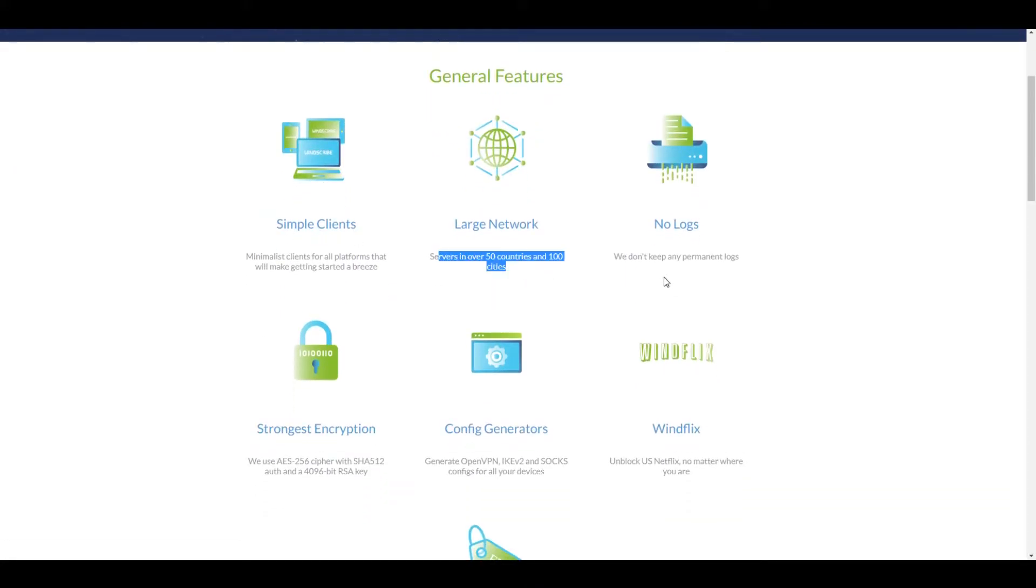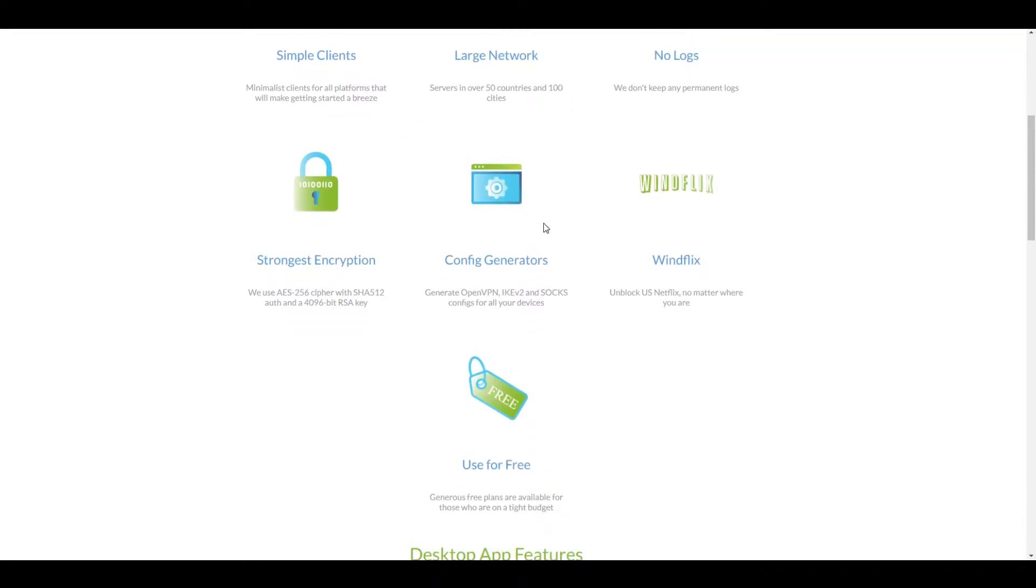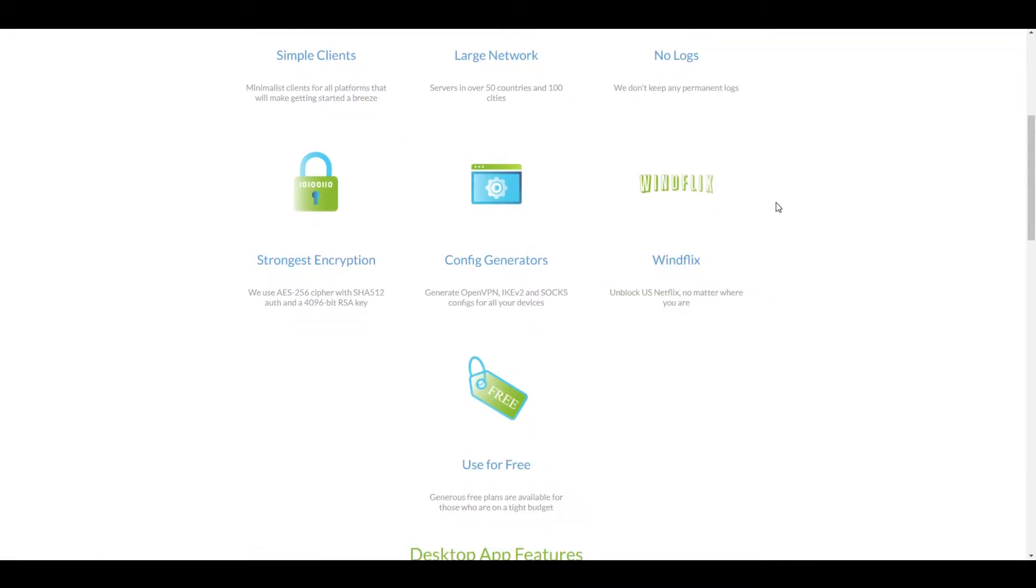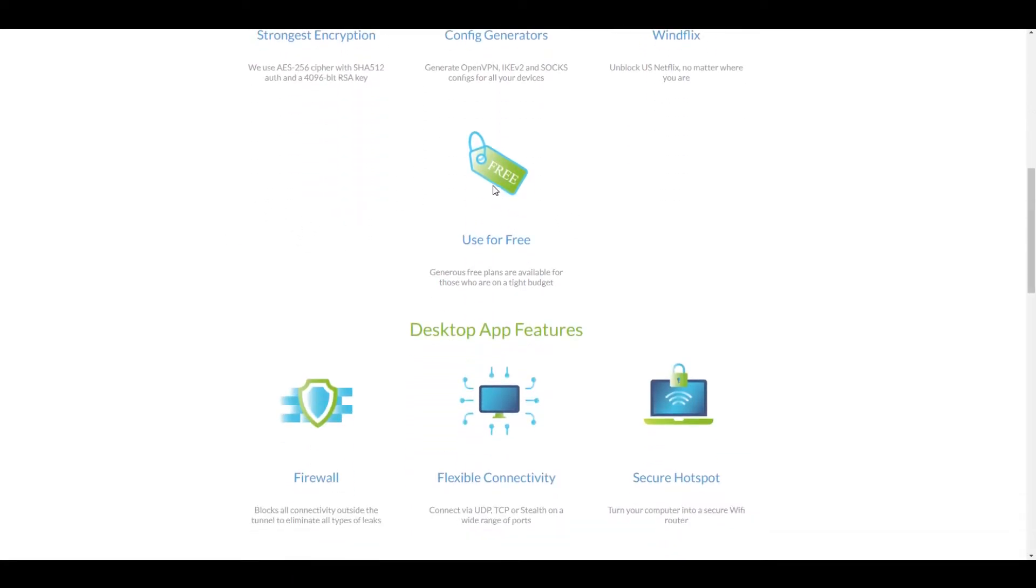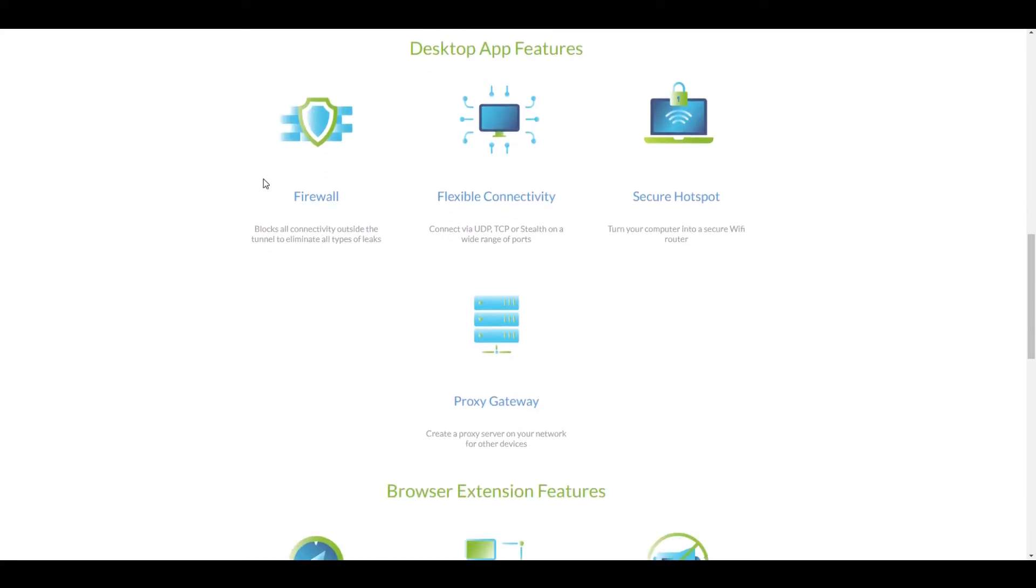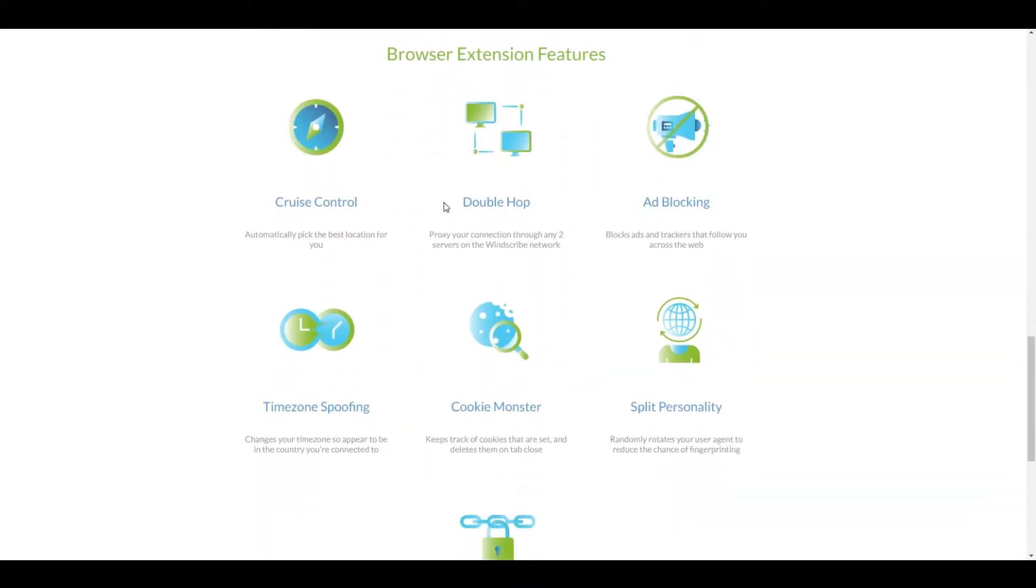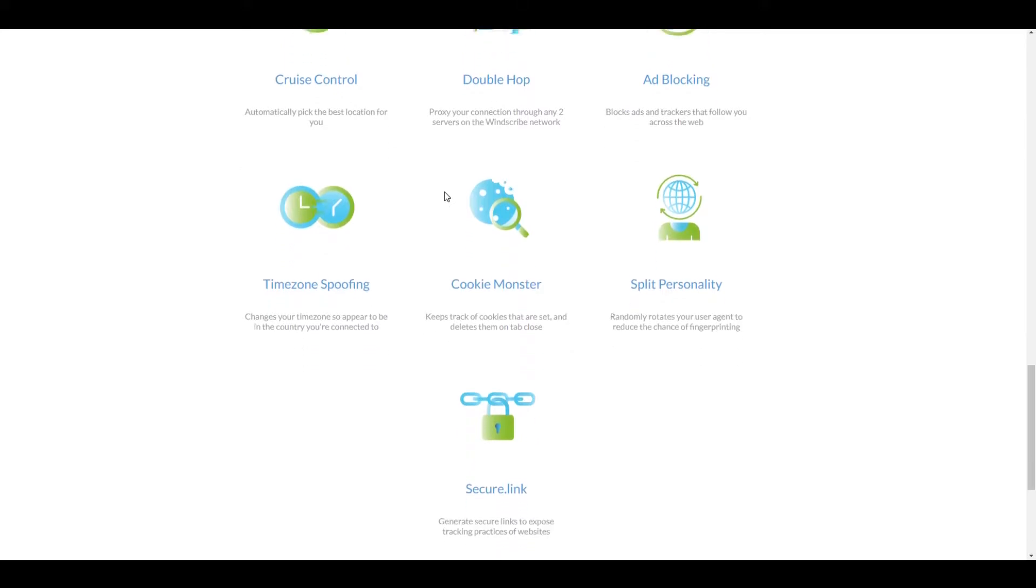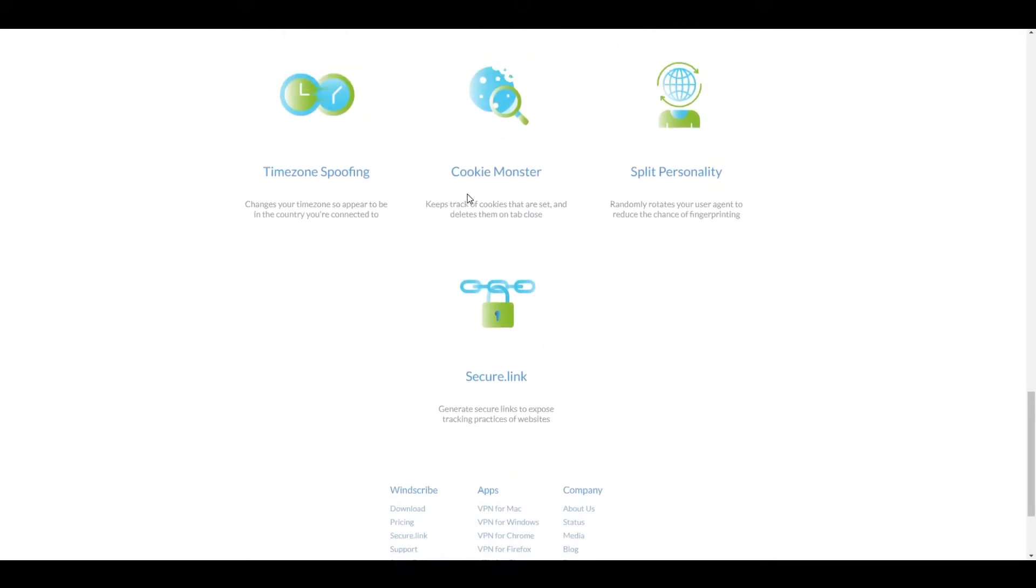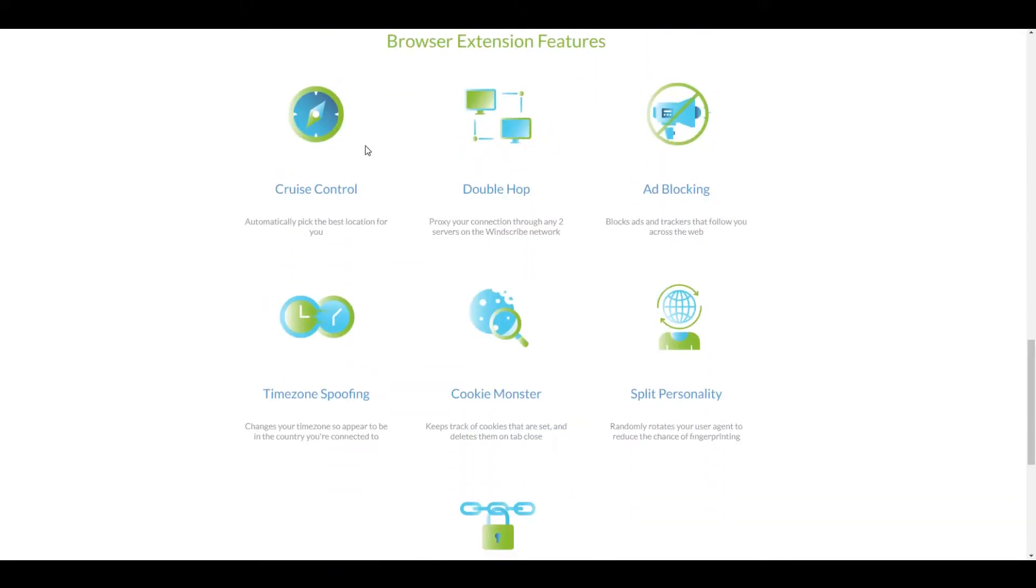Right here we can see some of their features. No logs, good to see there. Good encryption. A lot of websites don't include their encryption rate. Winflix is their Netflix compatibility. It works through the proxy extension. I actually just made a video testing that out and I can confirm it does work even with a free model. Now keep in mind you are going to be limited by that bandwidth cap, so not gonna be too useful for streaming on the free edition but good for testing out to see if it works for you.